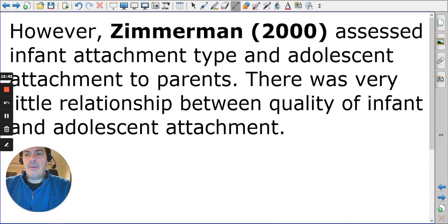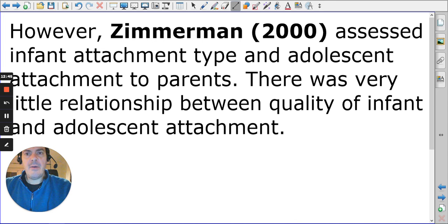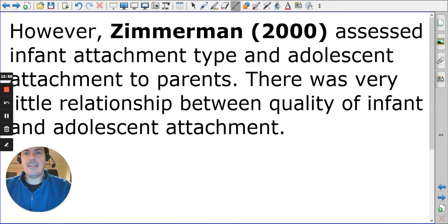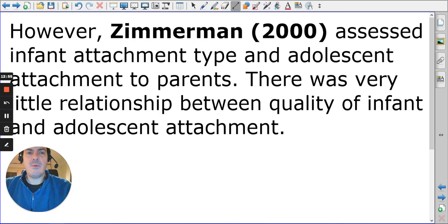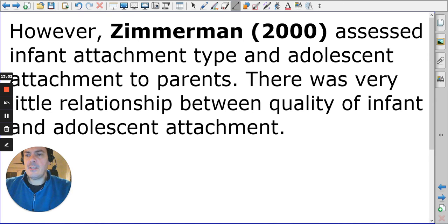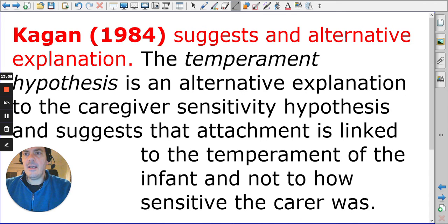However, as a counter-point, Zimmerman assessed infant attachment type and adolescent attachment to parents, finding very little relationship between the two. This suggests attachment type can be affected by later experiences as well.